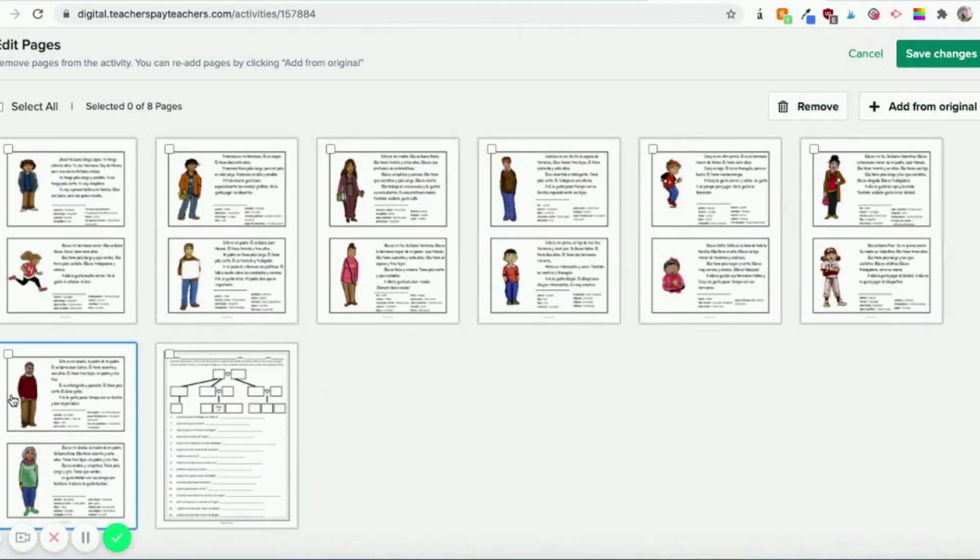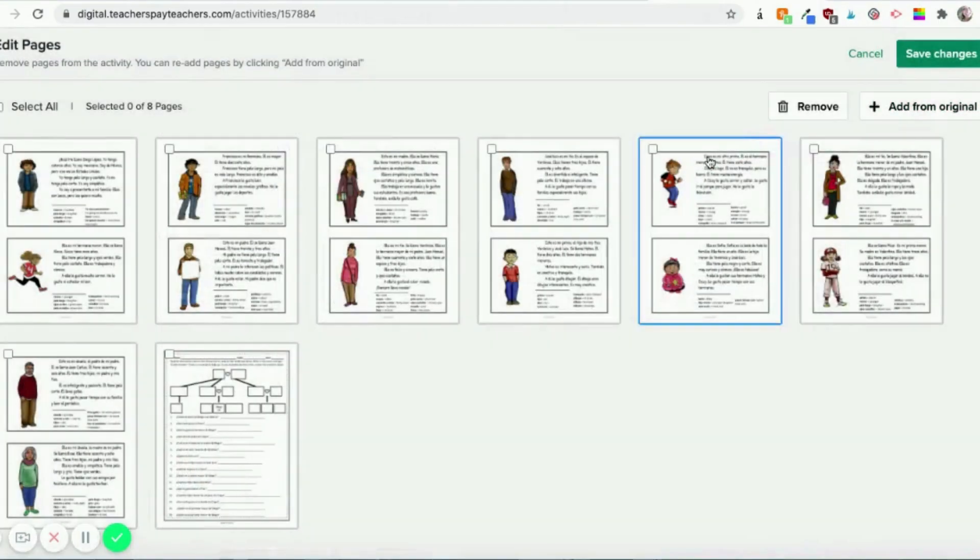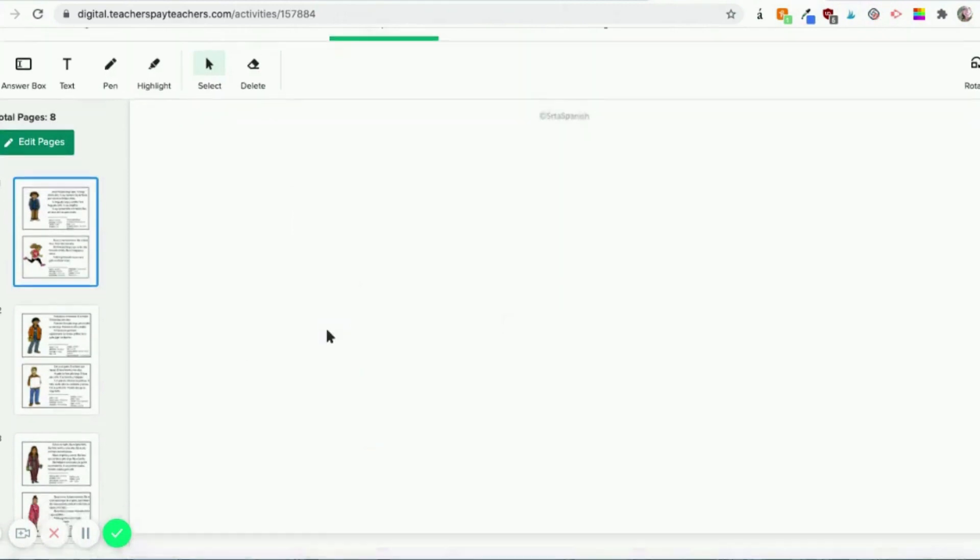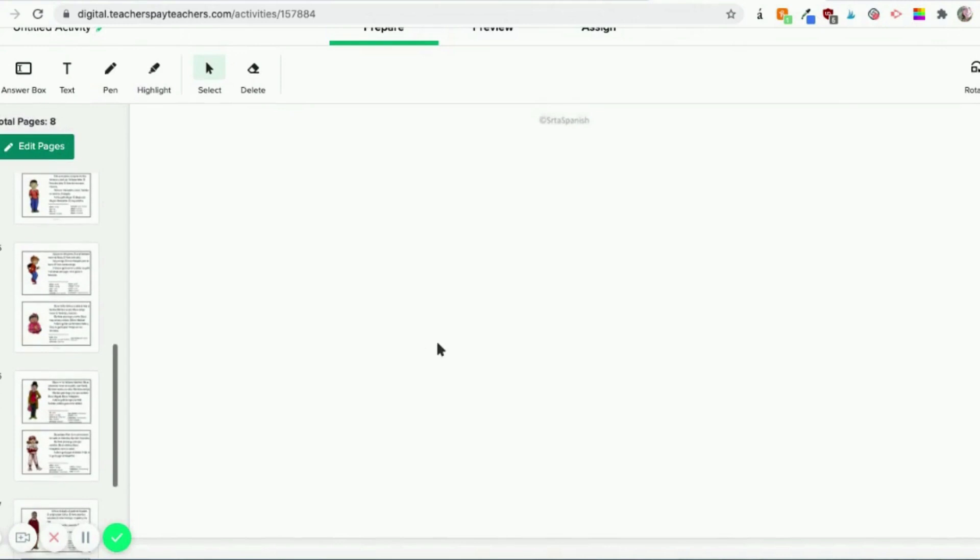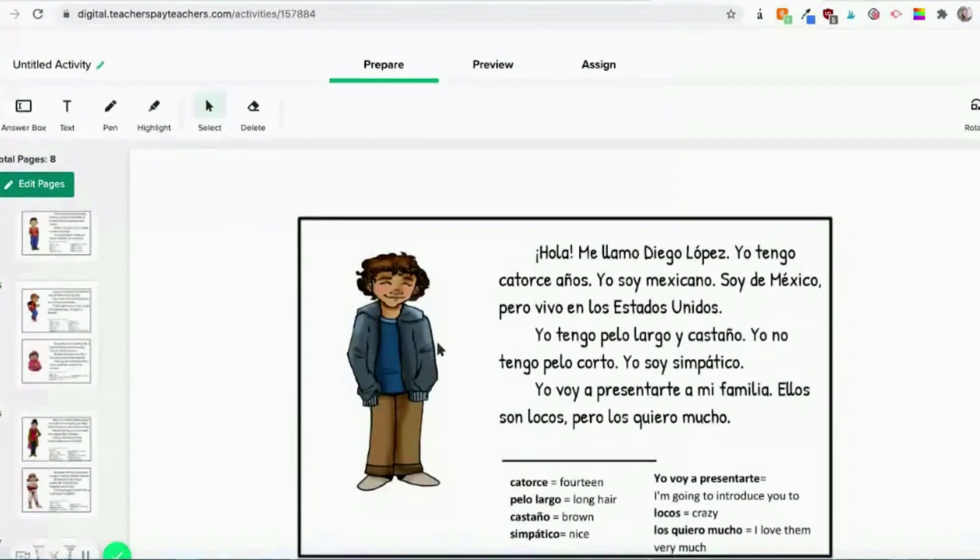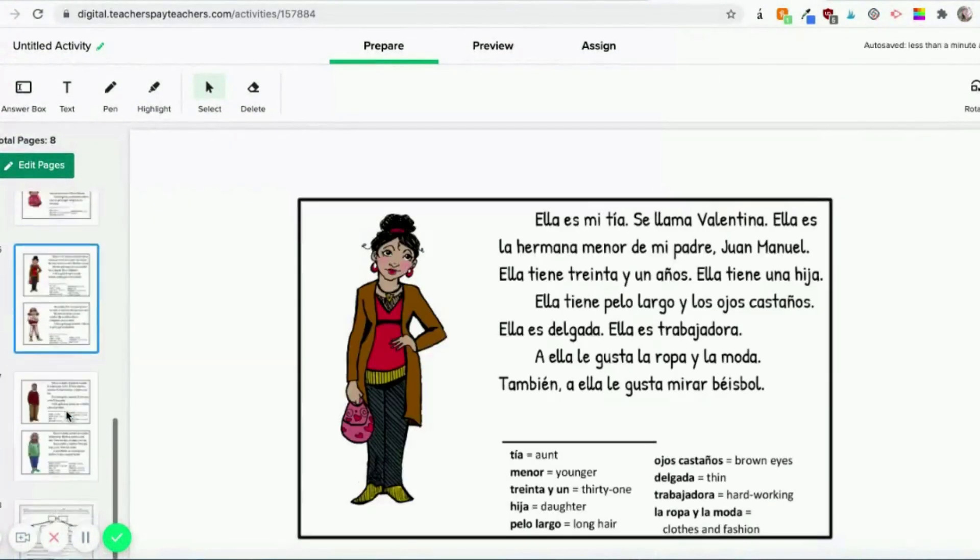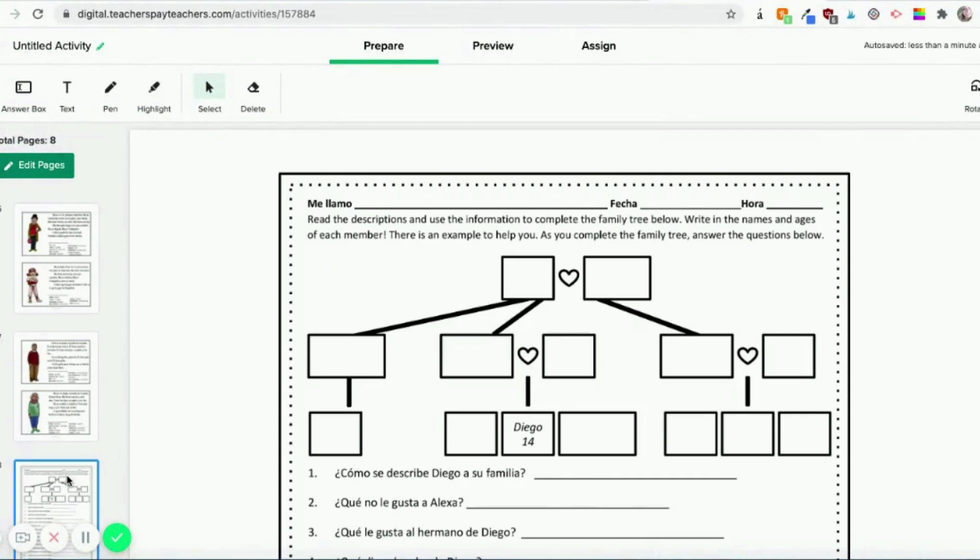So now we can see, okay, they have all the readings and one of the worksheets. We're going to go ahead and Save Changes. You can see over on the left, now it says Total Pages 8. So there's all the readings, pages, and then down here is the one that they will work with.